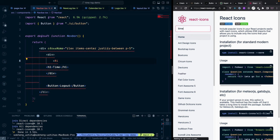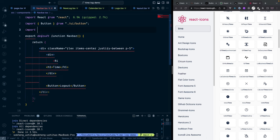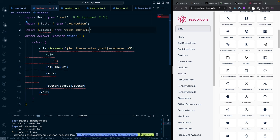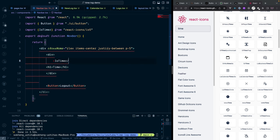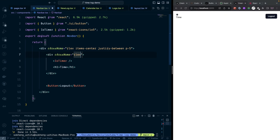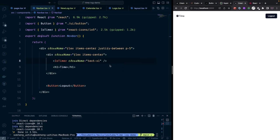For the logo icon, we'll browse the react-icons site and pick a time-related icon. Copy the component name — it's from the 'io' icon set, so import from 'react-icons/io'. Place the icon component inside the navbar and wrap with a flex container to align it on the same line. Set the class 'text-2xl' to make the logo a bit larger.